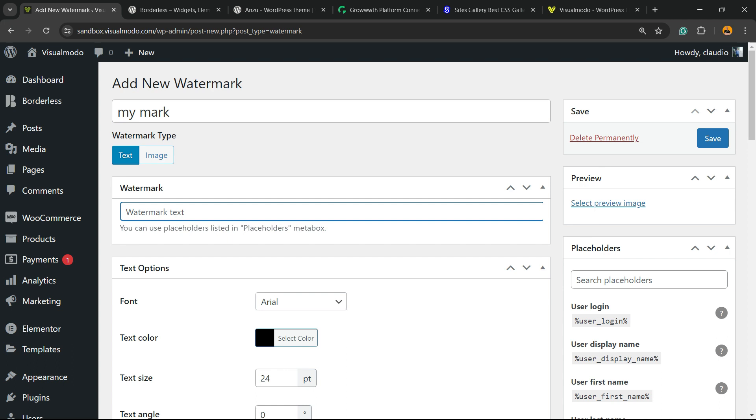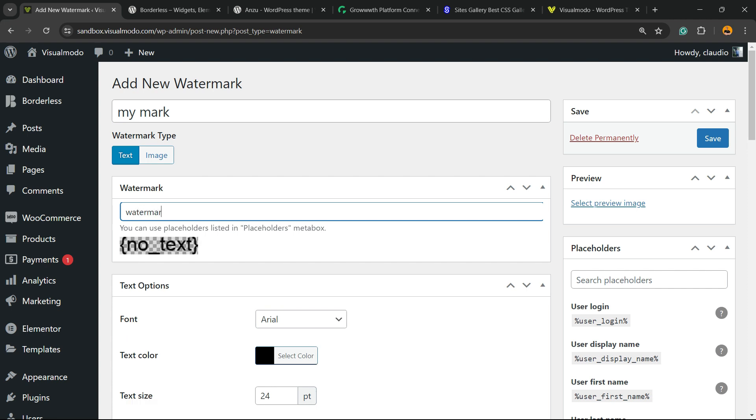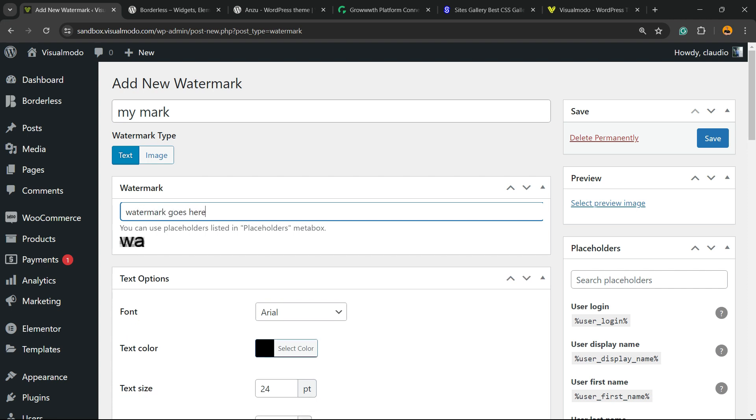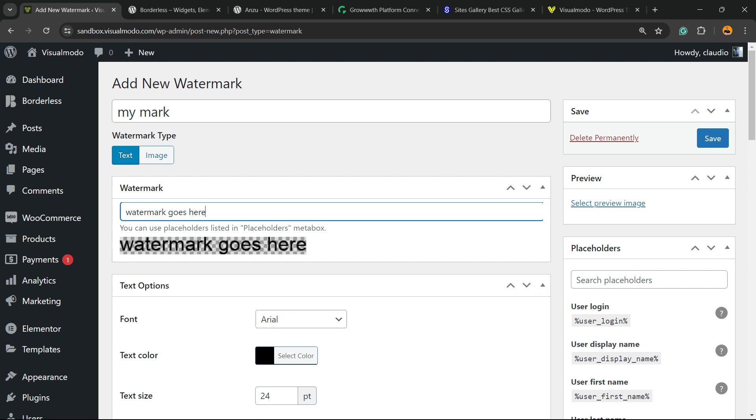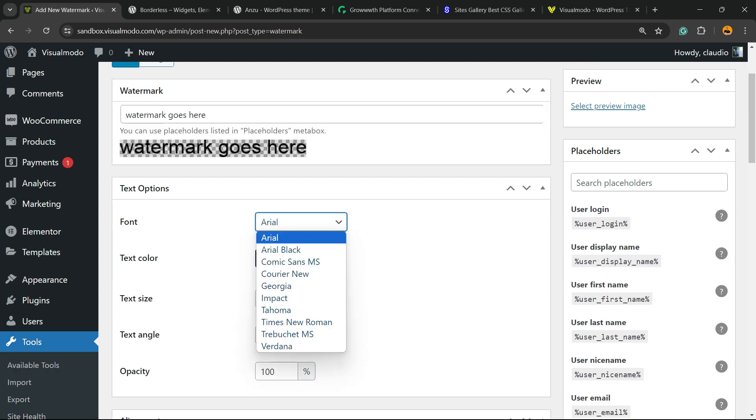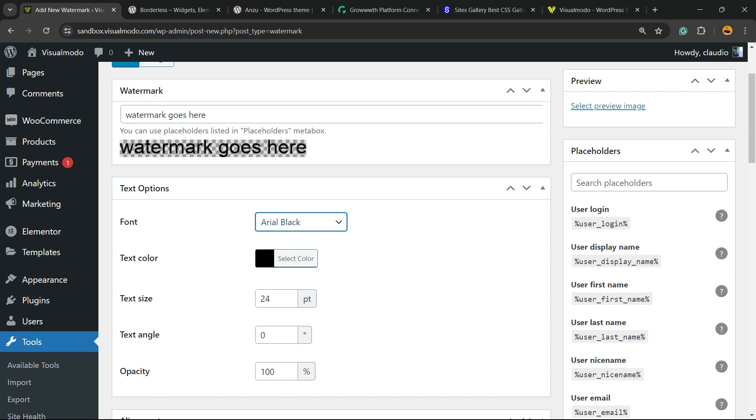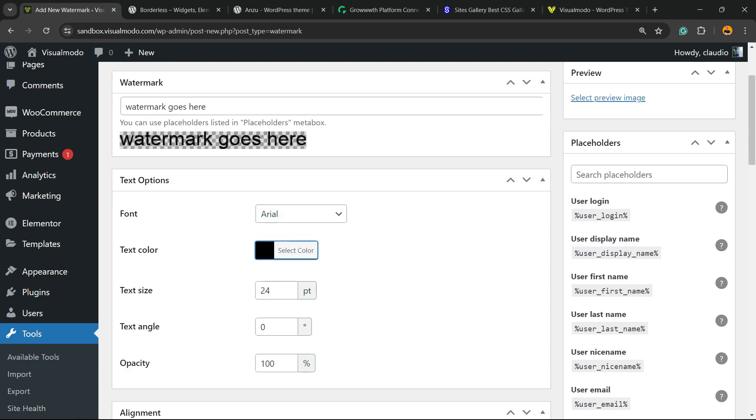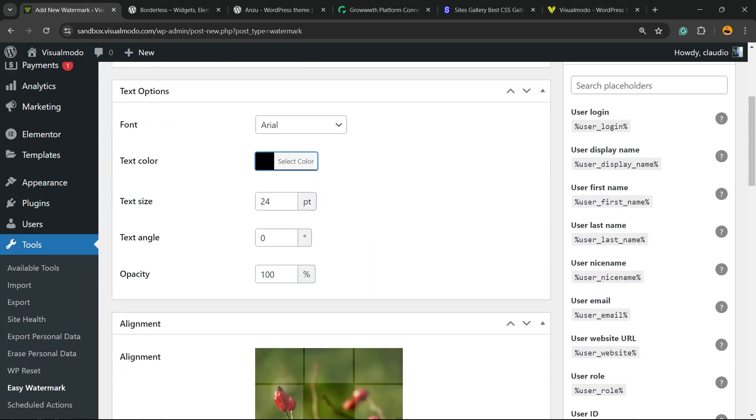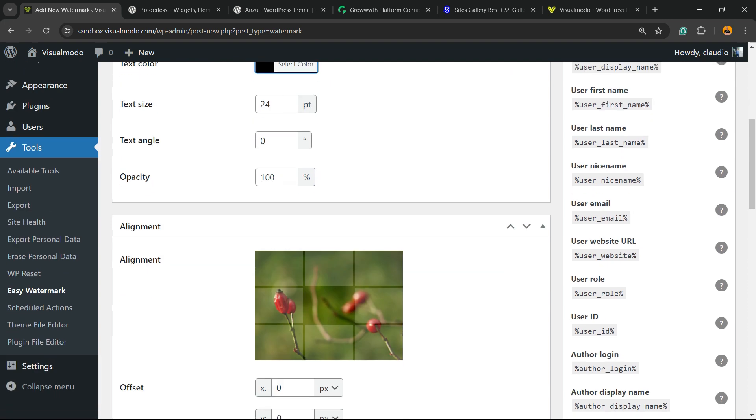You can type the watermark right here. Here is one example. You can change the font in the case that you want. You can change the color, the size, the angle, and the opacity.